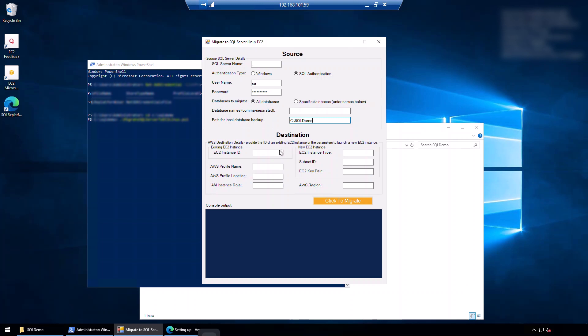Now as for the destination, you can either choose to have the tool restore it to an existing EC2 instance. But for this demo, I'm going to let it create a new EC2 instance. So I'm going to have to specify a few parameters here. For the instance type, I will say M5A X large. As for the subnet, I will put an existing subnet that I've already got. Obviously a private subnet. Specify a key pair. And quite obviously, the region where I want to deploy this to.